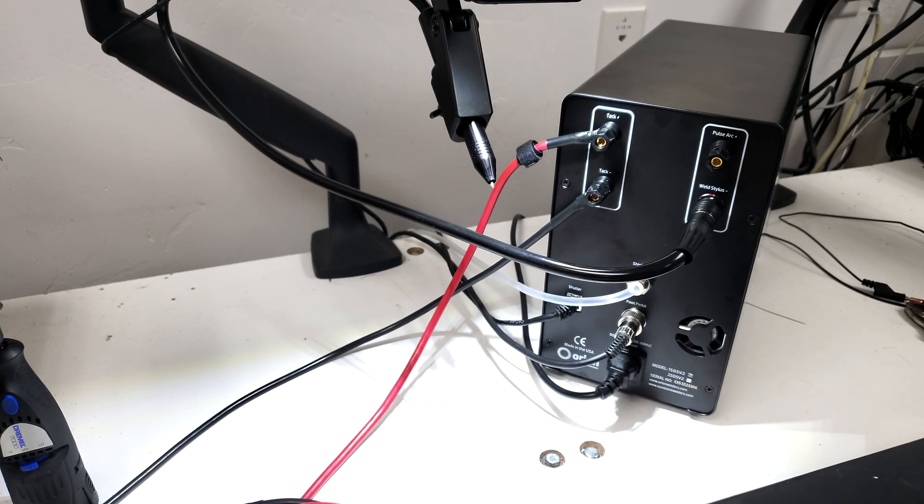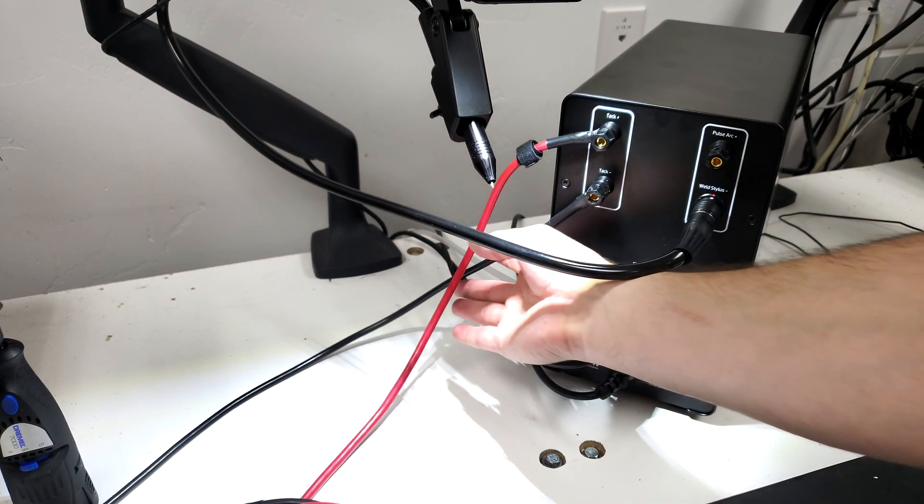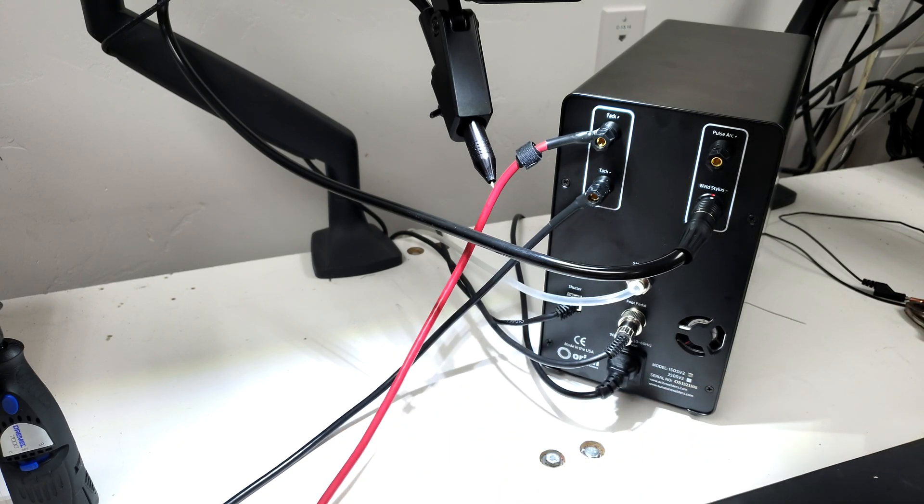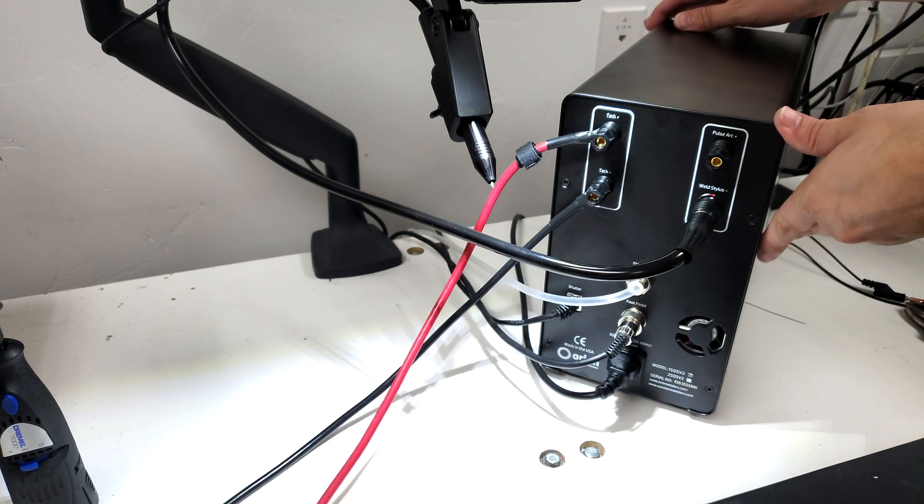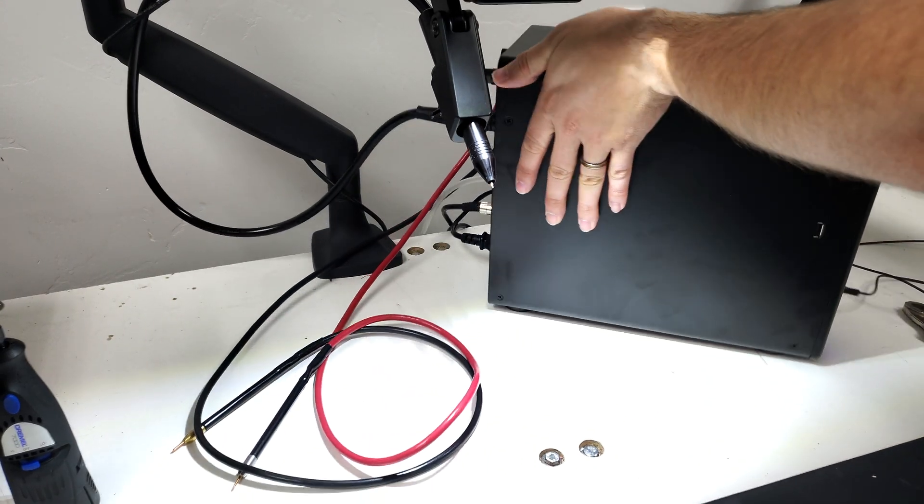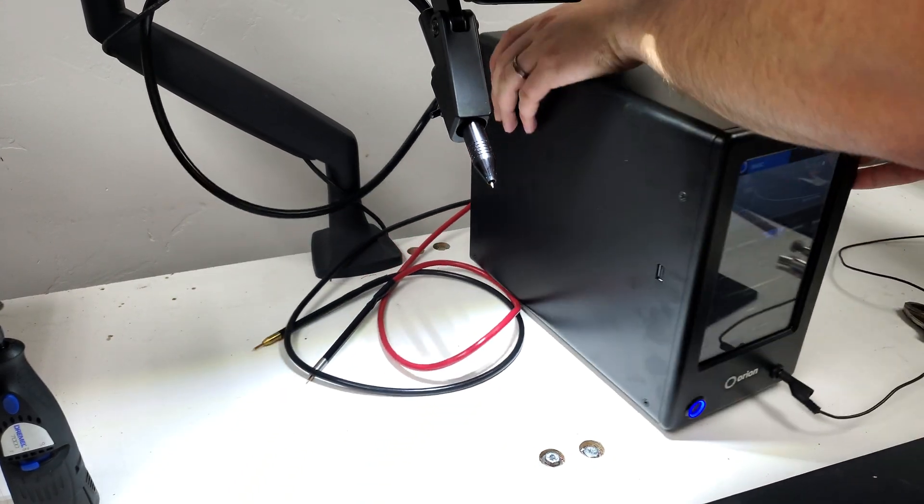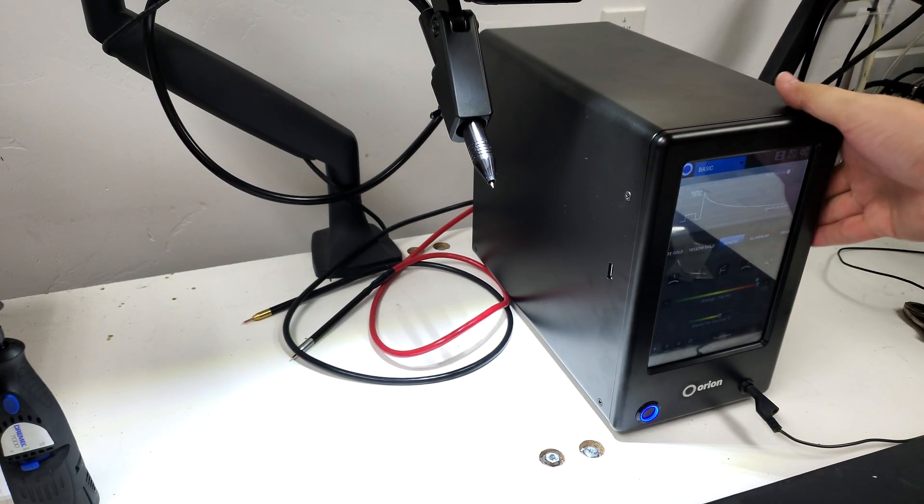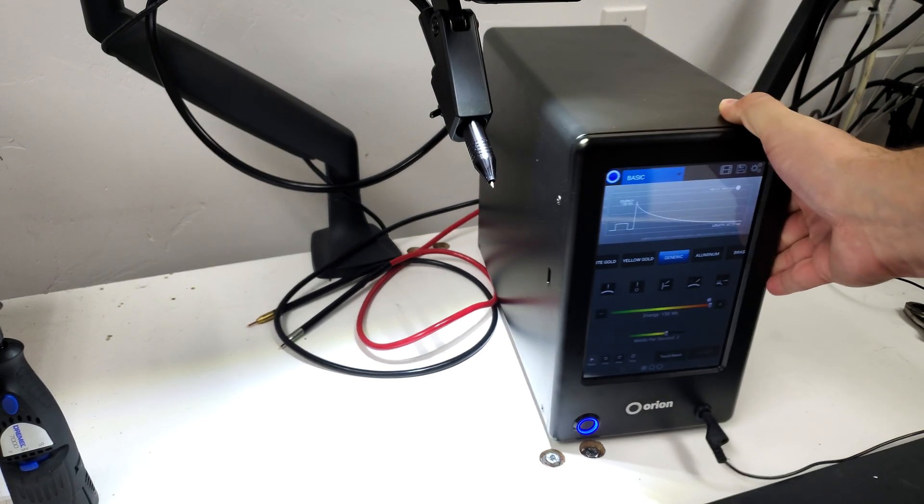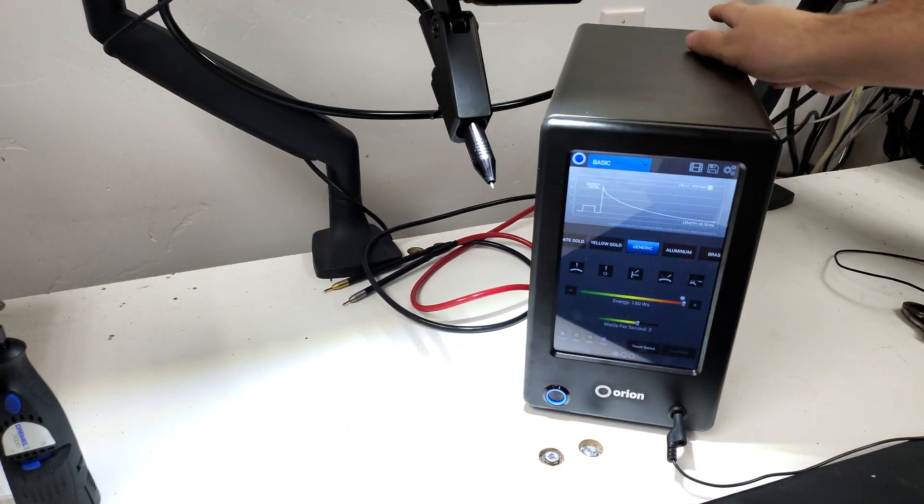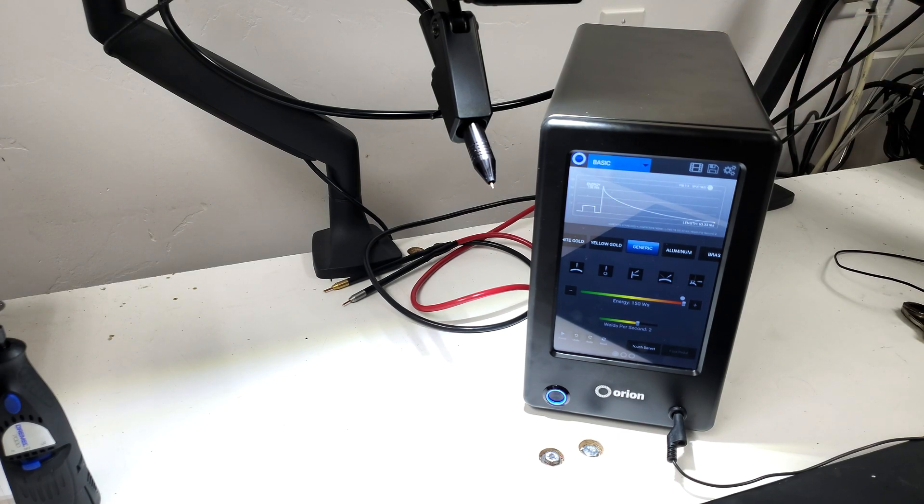All right so we have these two plugged in so what we can do is rotate this machine back to where we were so we can view the interface. Rotate this to us a little better so that we can see what's going on on the screen.